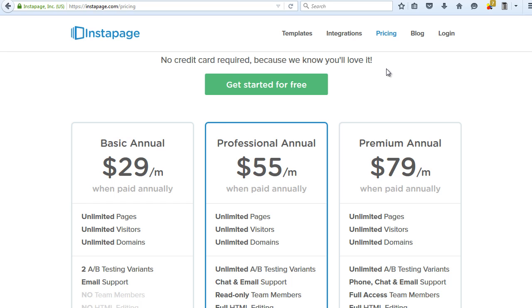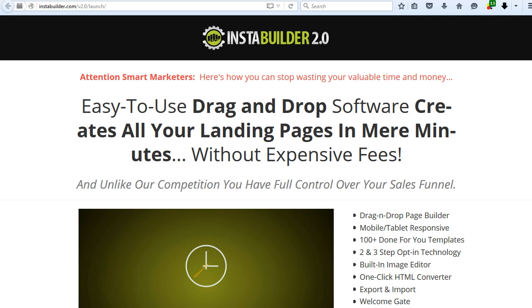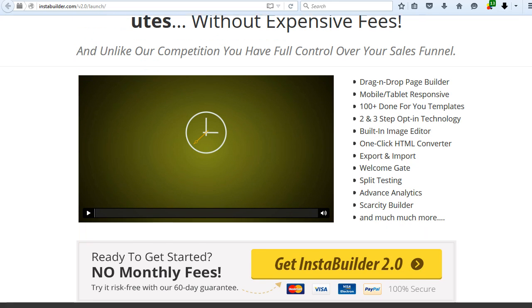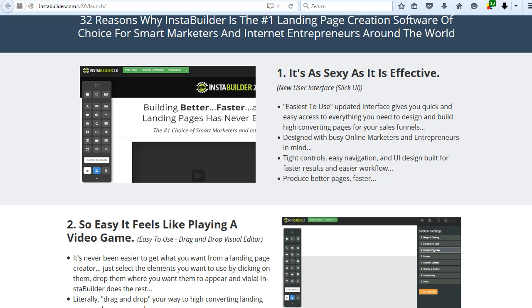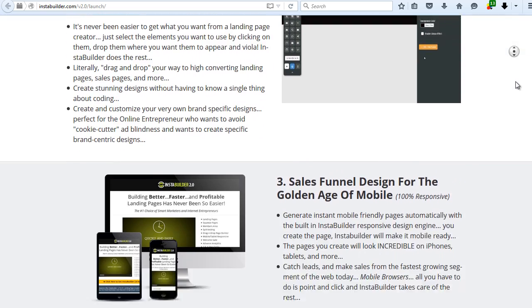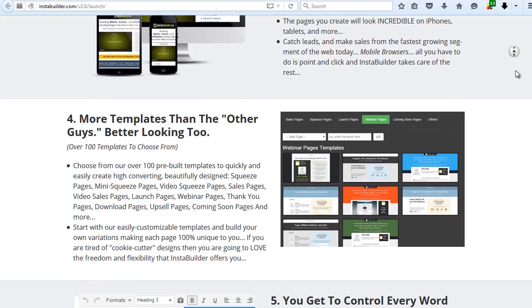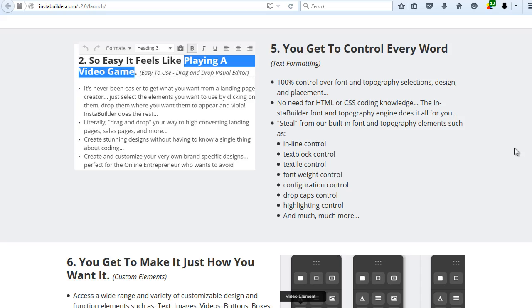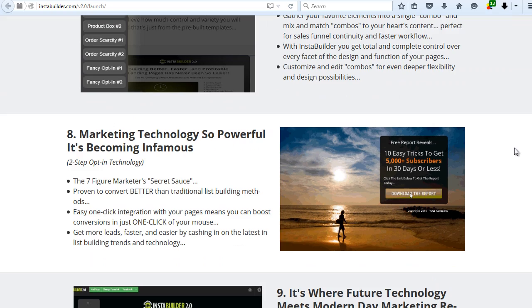So I decided to make a proper research and I found a few good plugins, but one of them really stood out from the others. It's called InstaBuilder. It has all the features that all other alternatives have combined, and additionally InstaBuilder has some really cool ones — and it's not a monthly subscription plan.